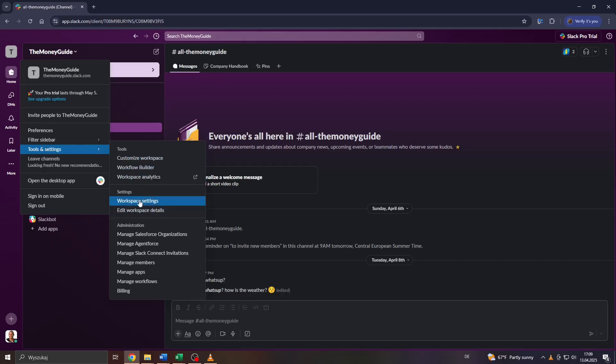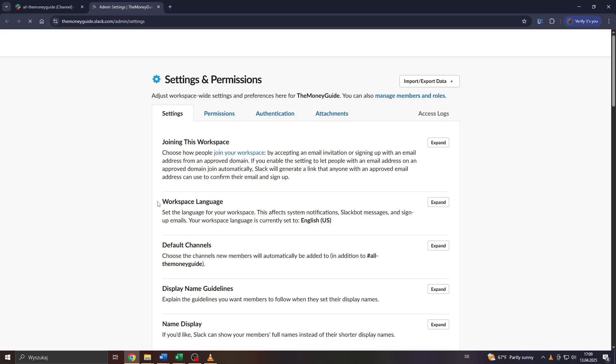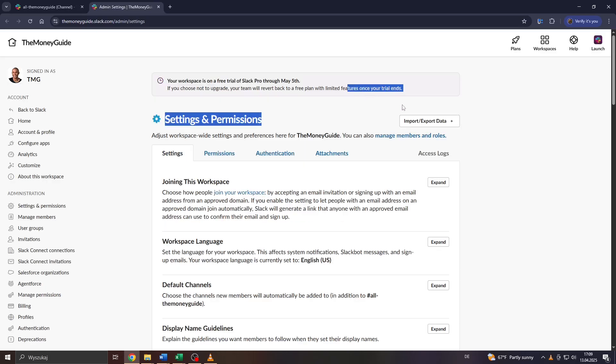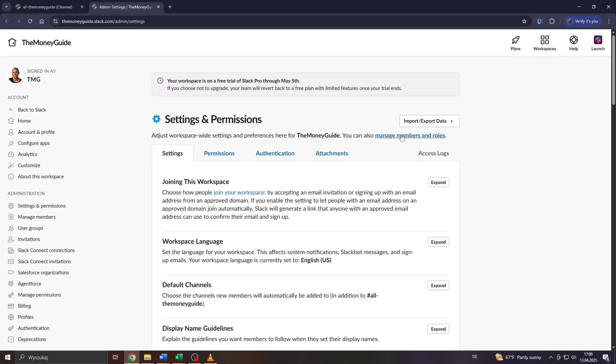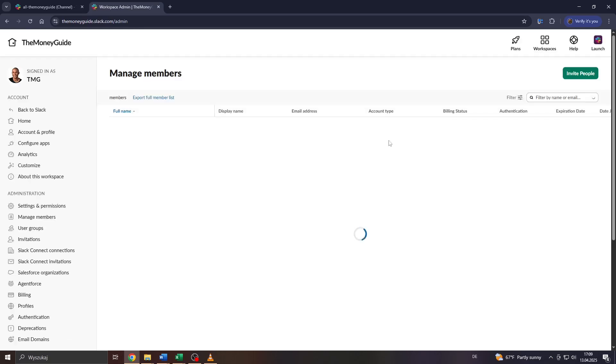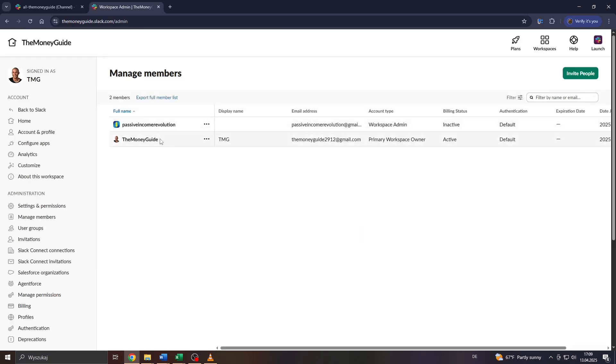And here from that following drop down menu, select Workspace Settings. Now in the next step you will see that option here to the right - you can also manage members and roles. So click on it and after that you will be redirected to the list of your current workspace members. So what you want to do guys is click on that button here in the top right corner - Invite People.